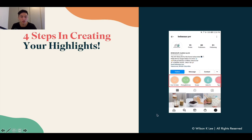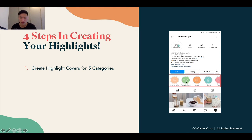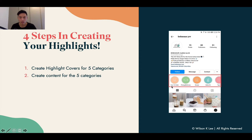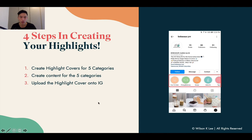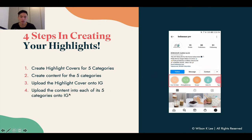Here are the four steps in creating your highlights. First, we need to create the cover — these are the covers that show up as orange, green, pink, and they're fully customizable. Next, we create five different categories: how to order, pickup, delivery, recipe, bubble kit, and tag us — all customizable. Then we upload the cover onto Instagram, and finally we update all the different content and categorize it within each of these individual highlights.